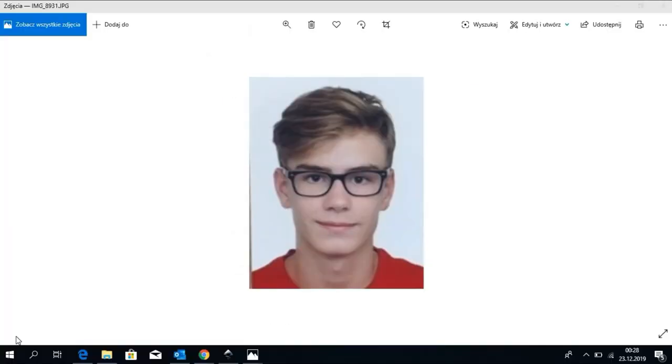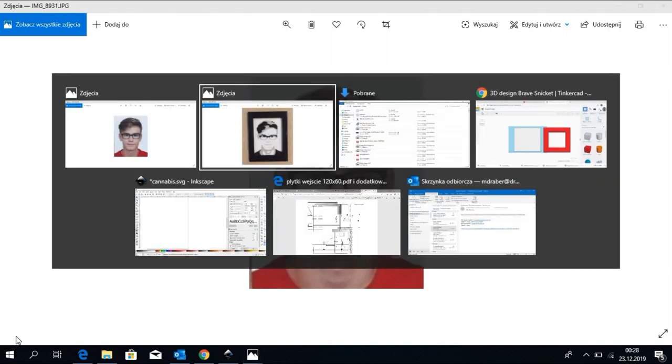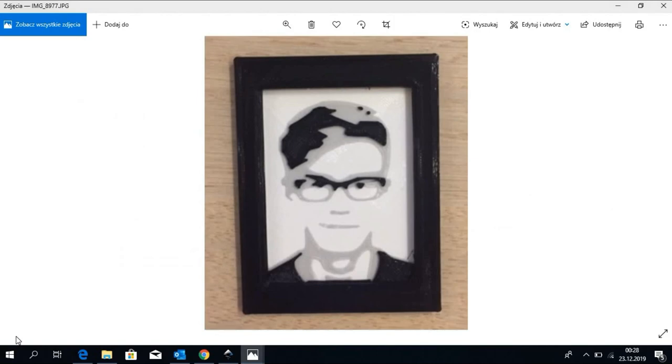Hi, in this video I'm going to show you how to turn a picture like this into a 3D face silhouette printout.